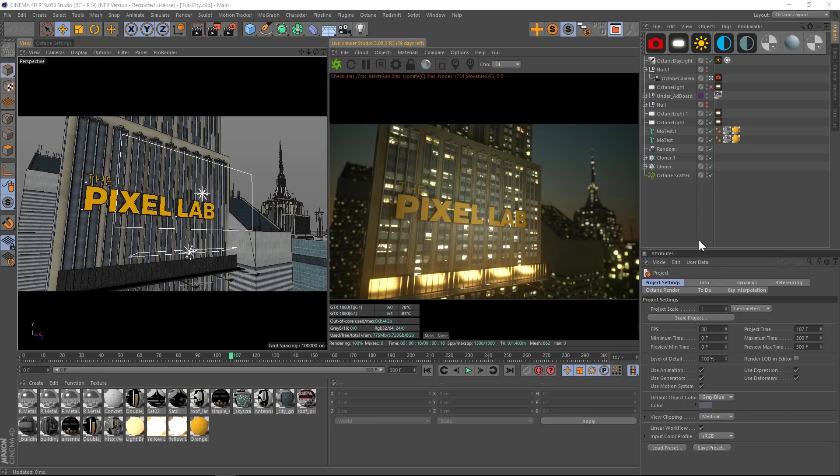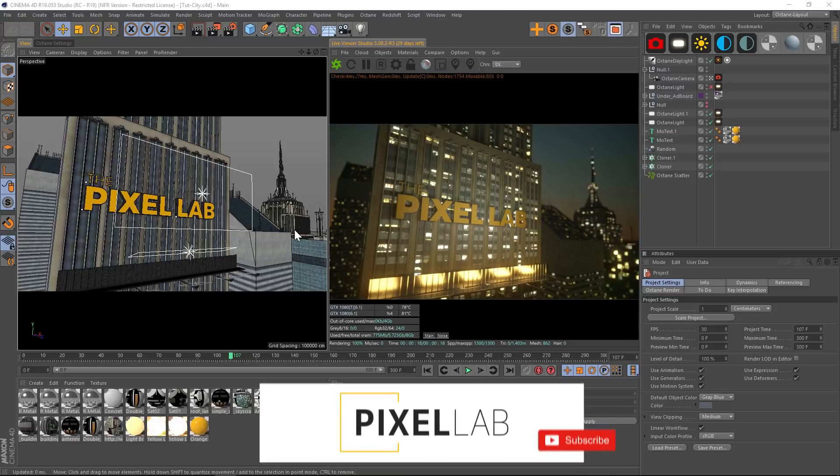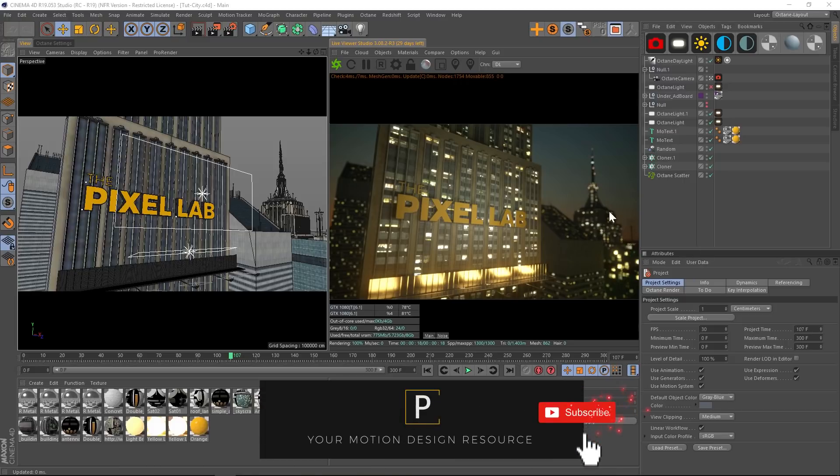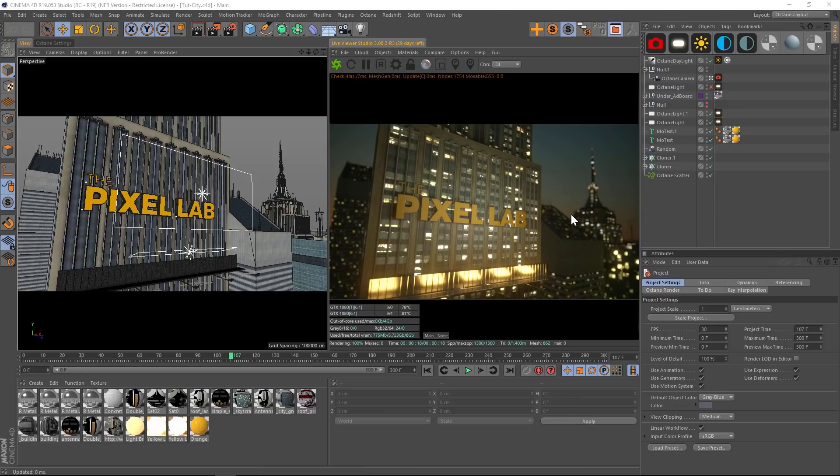Hey what's up guys, welcome to the Pixel Lab. I have a few quick tips when it comes to using fog in Cinema 4D and a few problems that you might run into. All right, so I have this nice little scene and I want to add some haze to the background. Now if you've been using Octane you know that there are at least three or four different ways to add fog.